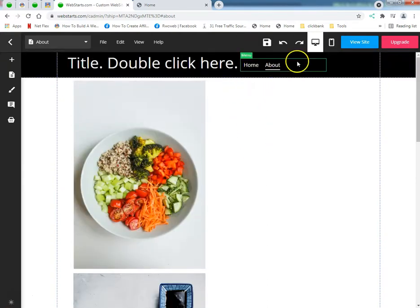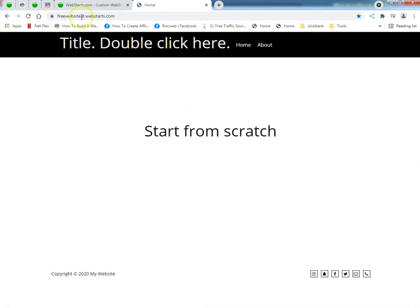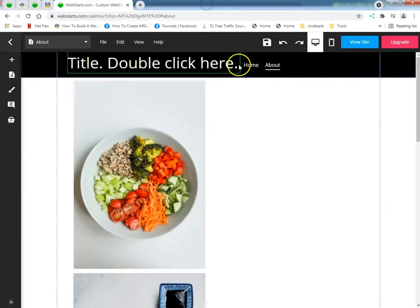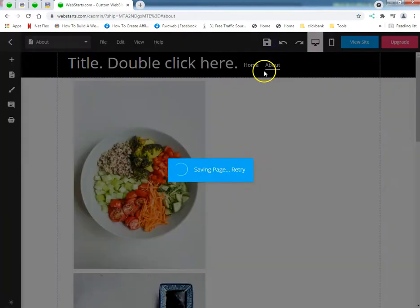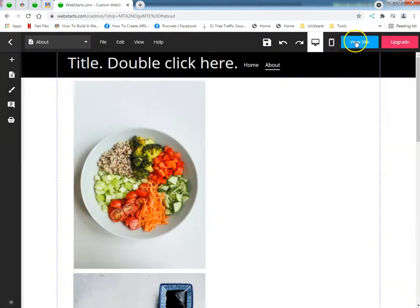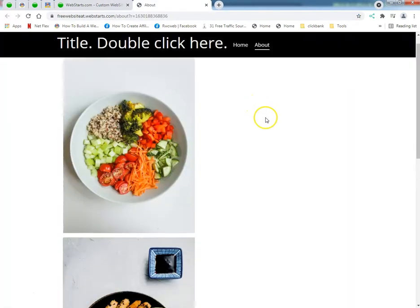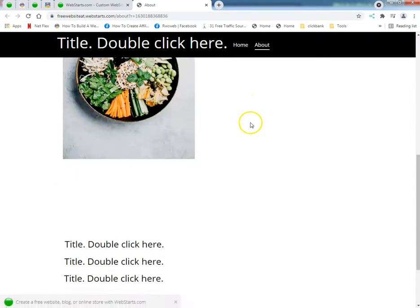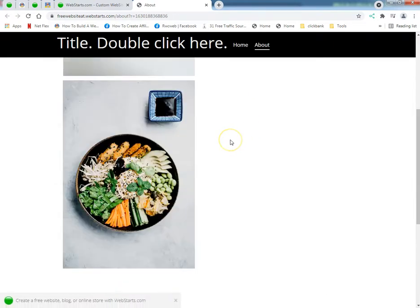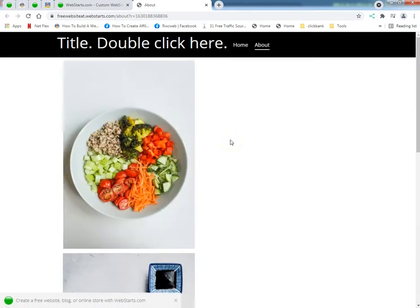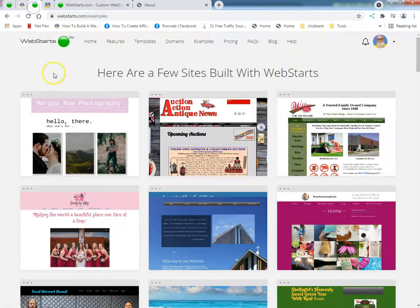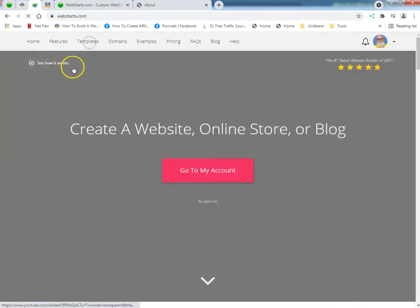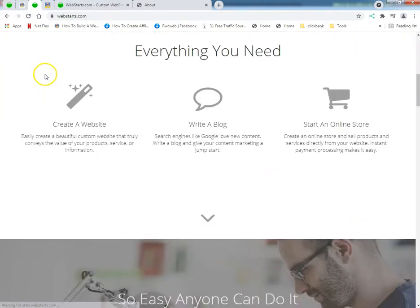Now we just fixed this header here. Alright, now this is great if you got like merchandise that you're selling. And by the way, with WebStarts you got everything you need to run e-commerce.